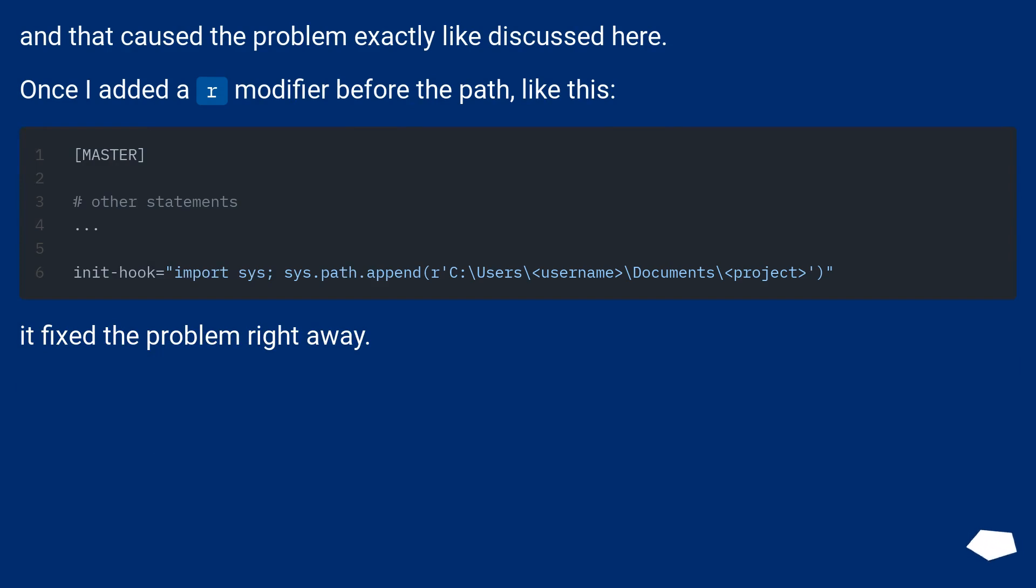Once I added an r modifier before the path, like this, it fixed the problem right away.